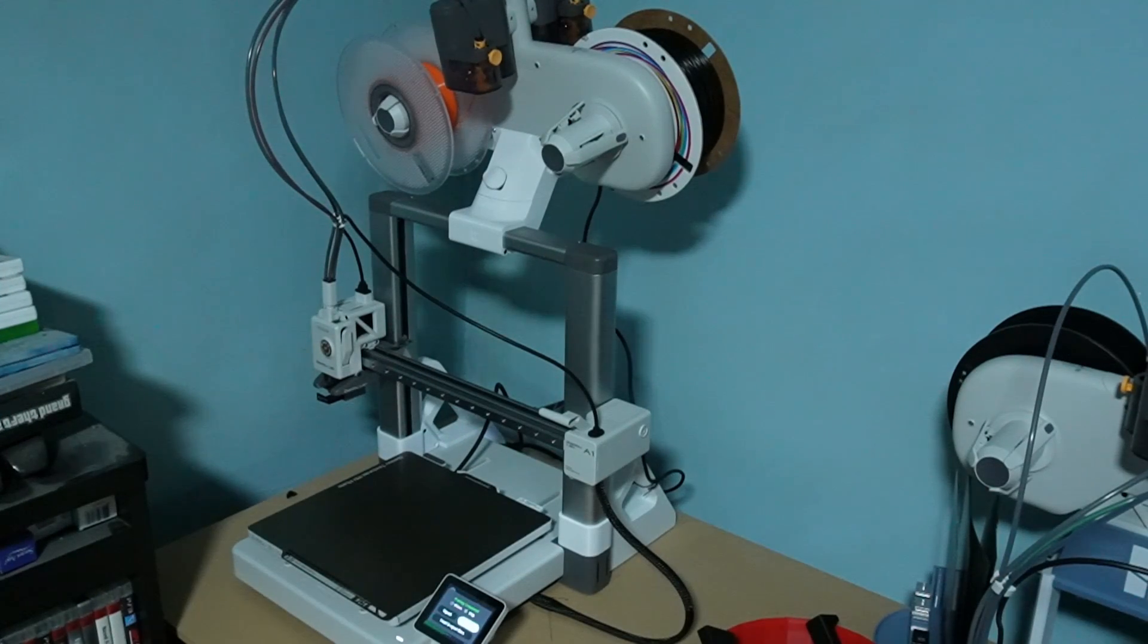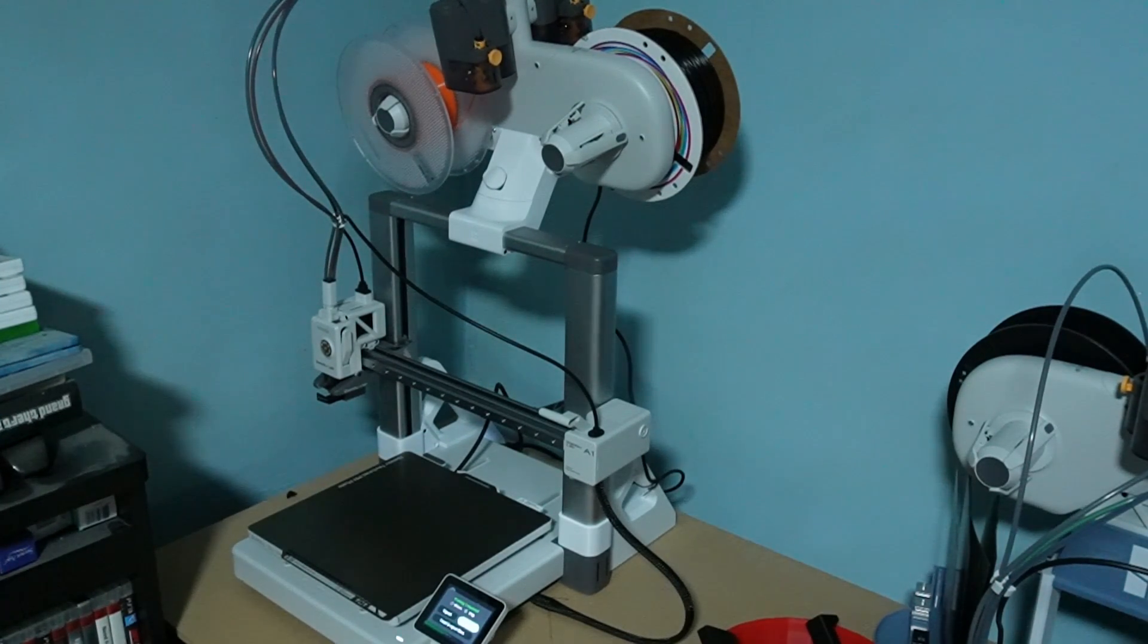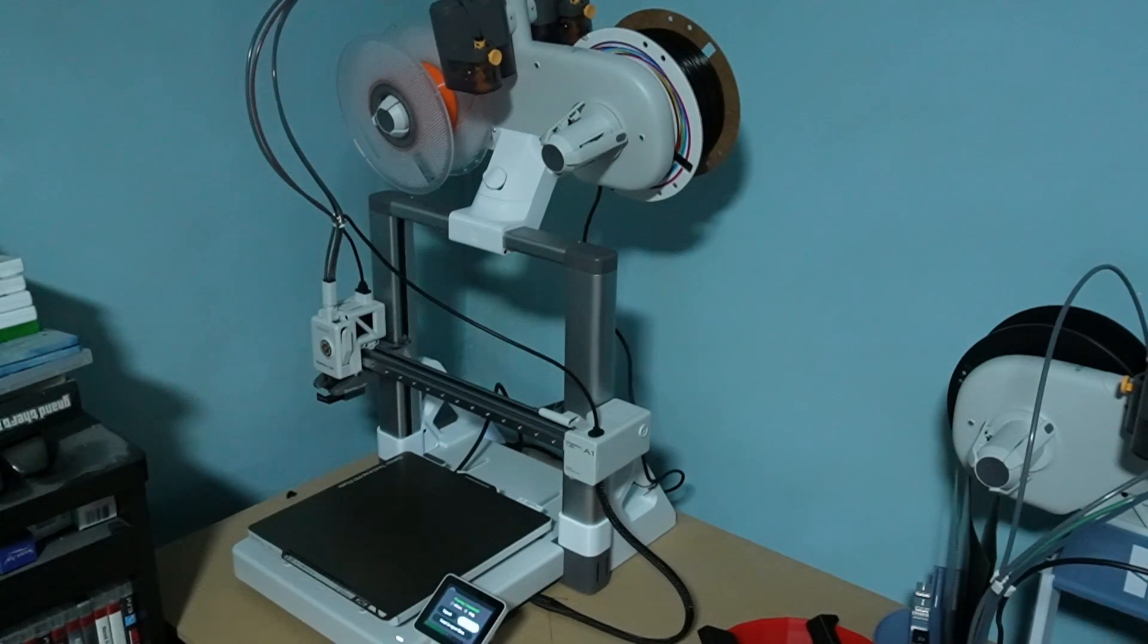Today we're going to review the Bamboo Labs A1. This printer has a bigger build plate, bigger screen, dual Z axis, and the AC cord is exchangeable.